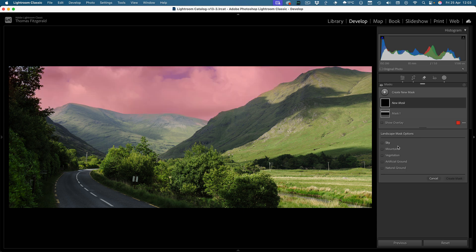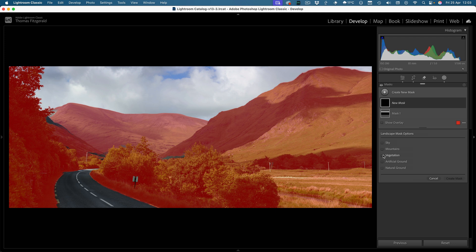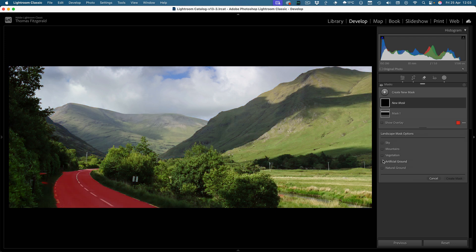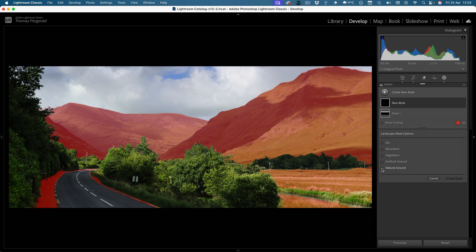So here you can see we have sky, we have the mountains, we have the vegetation, we have artificial ground, obviously the road, and we have natural ground.